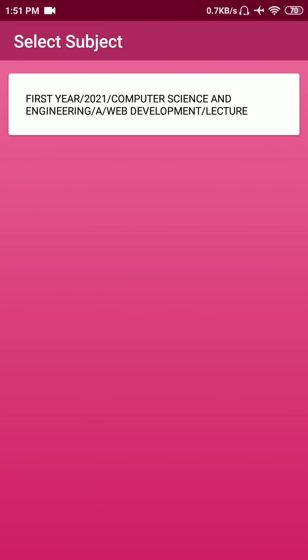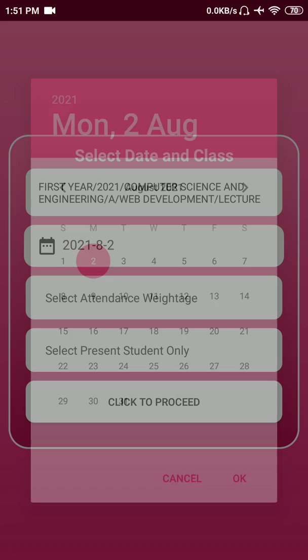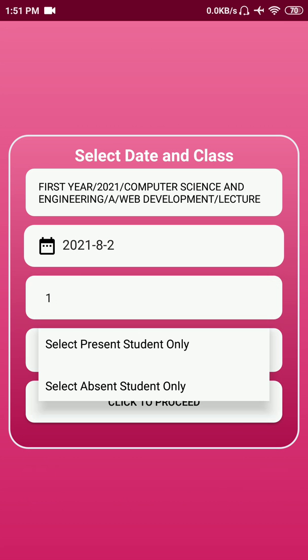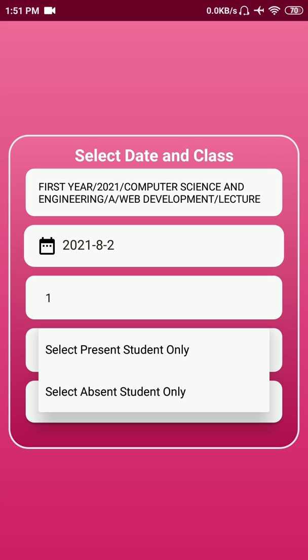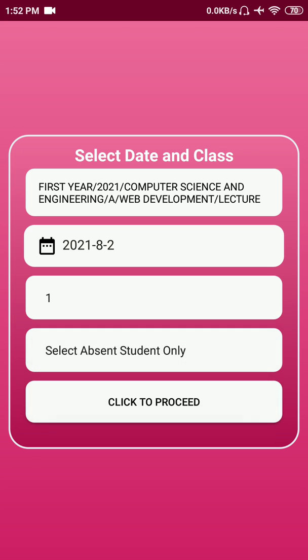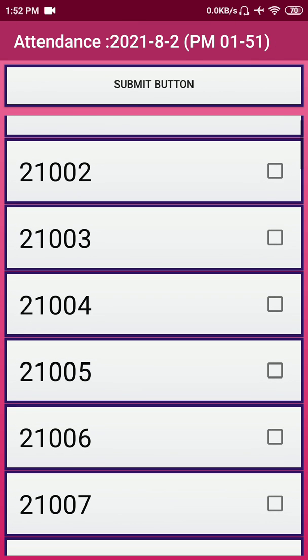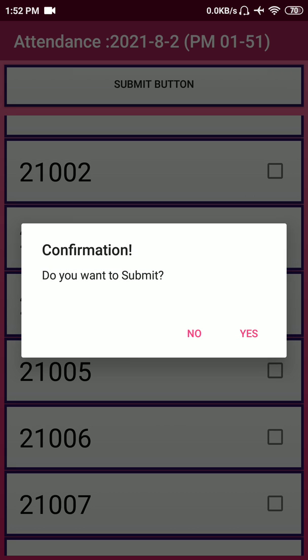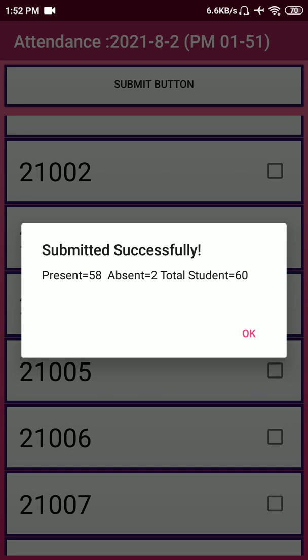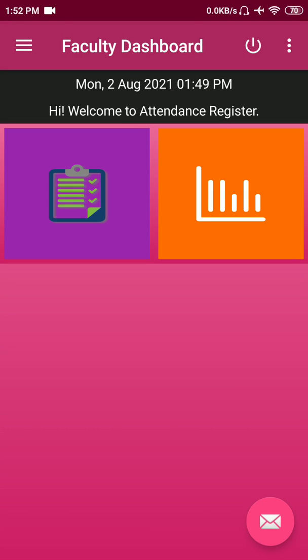Let's explore another option. Say today all students are present and only roll numbers three and four are absent. Just mark roll numbers three and four as absent and click Submit, then Yes. You can see today 58 are present, two are absent, and 60 students are total in that subject. This feature helps speed up the attendance process.